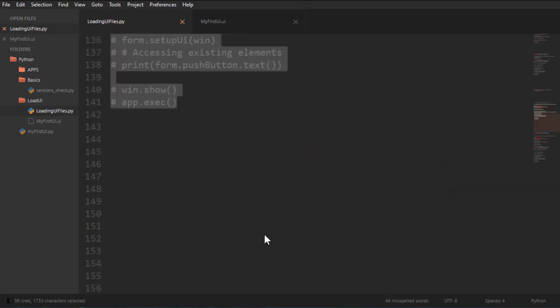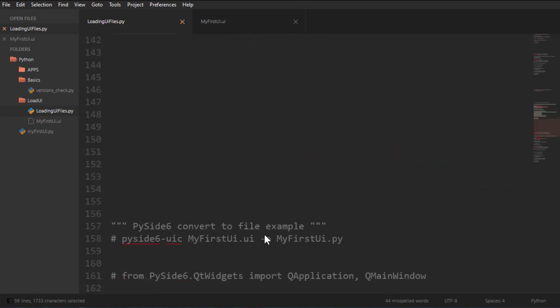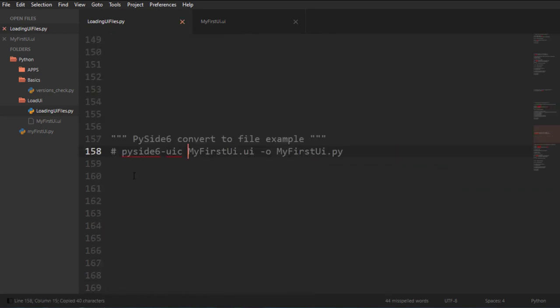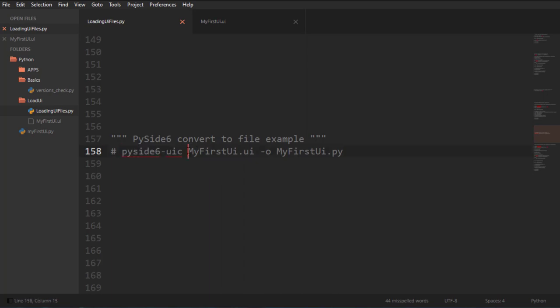Now let's look at converting the file. You can see we got PySide UIC. This is a file that is in your Python folder in scripts. And I'm saying that I want to convert this into this.